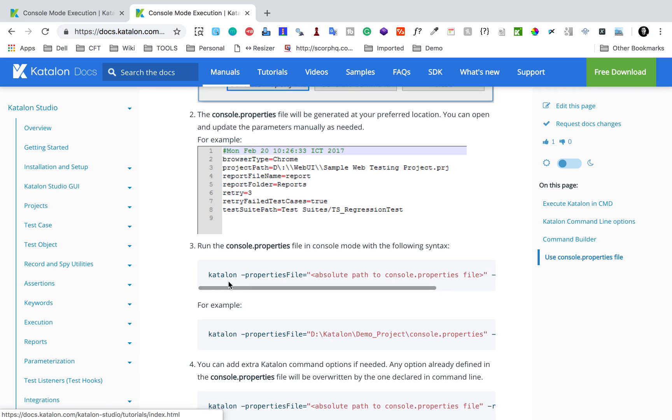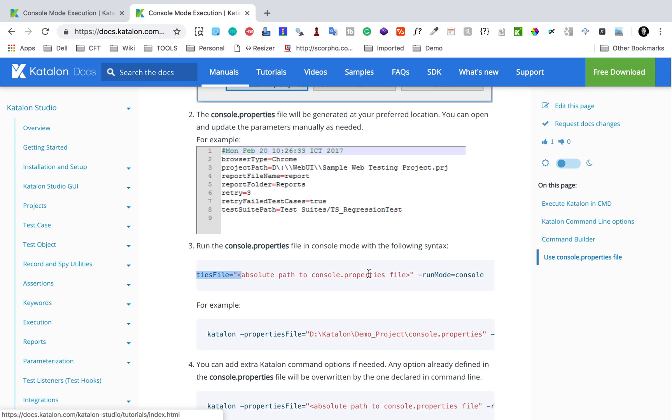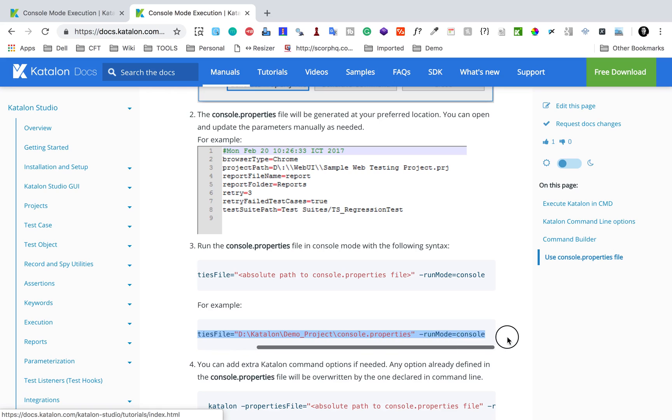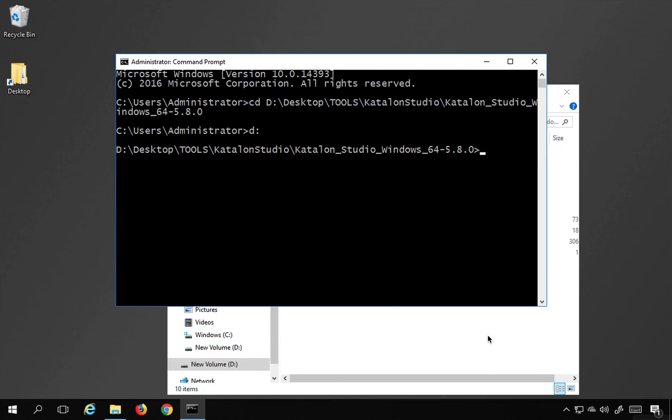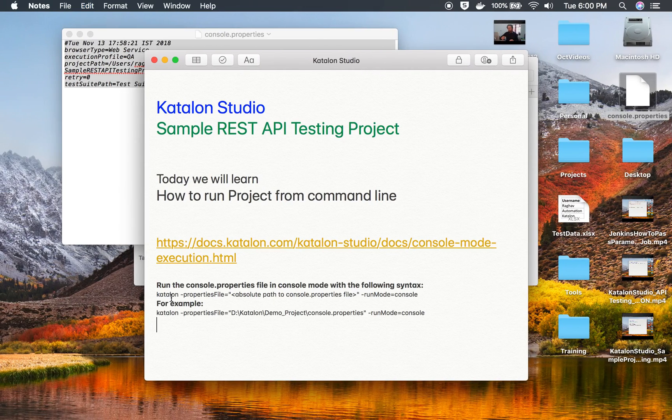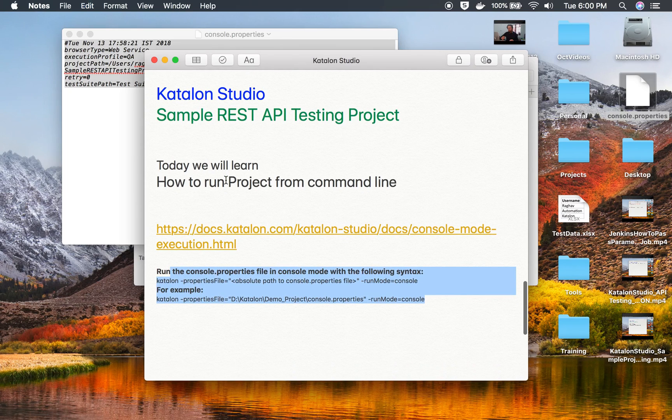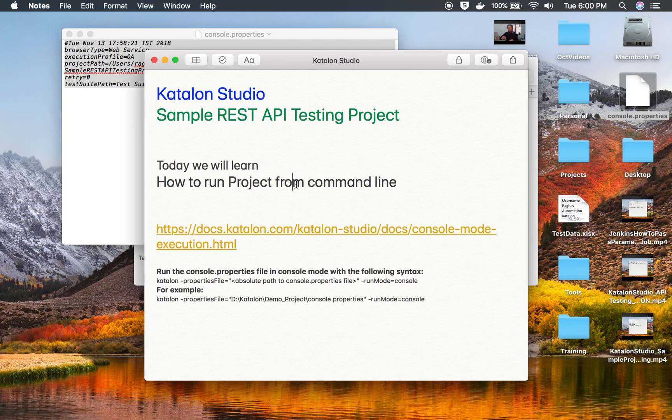Once you create it, you just have to give the properties file path. You have to give this option hyphen properties file and the absolute path of your console.properties file, and then run mode console. This is how you will use it in case you are using a properties file. This is how you can use command line to run your test. This will be very useful whenever you are integrating with any other system. I hope this session was very useful for you. Thank you for watching.